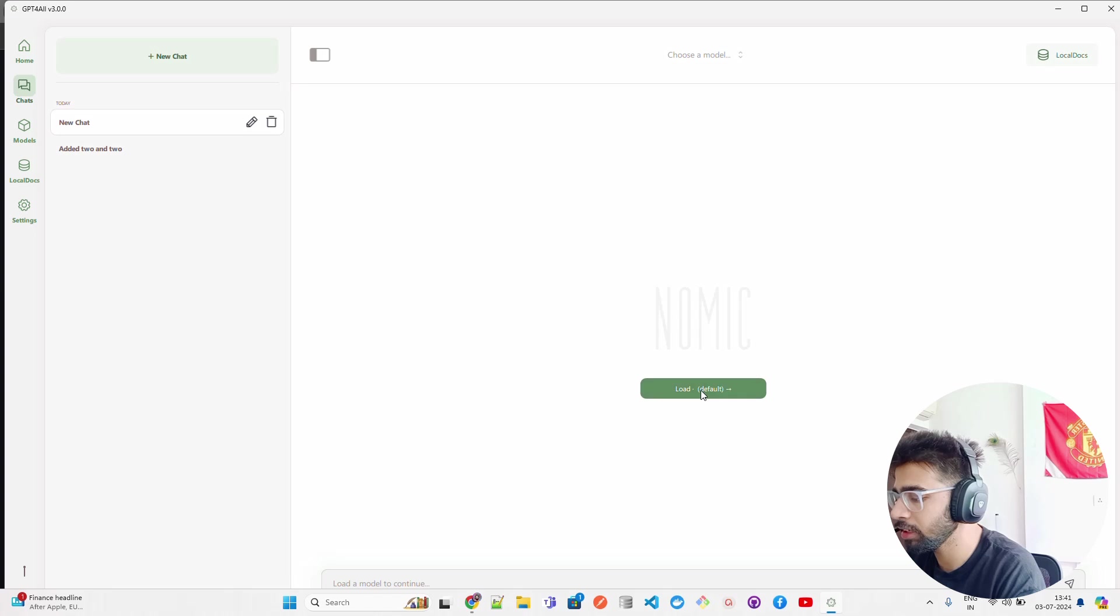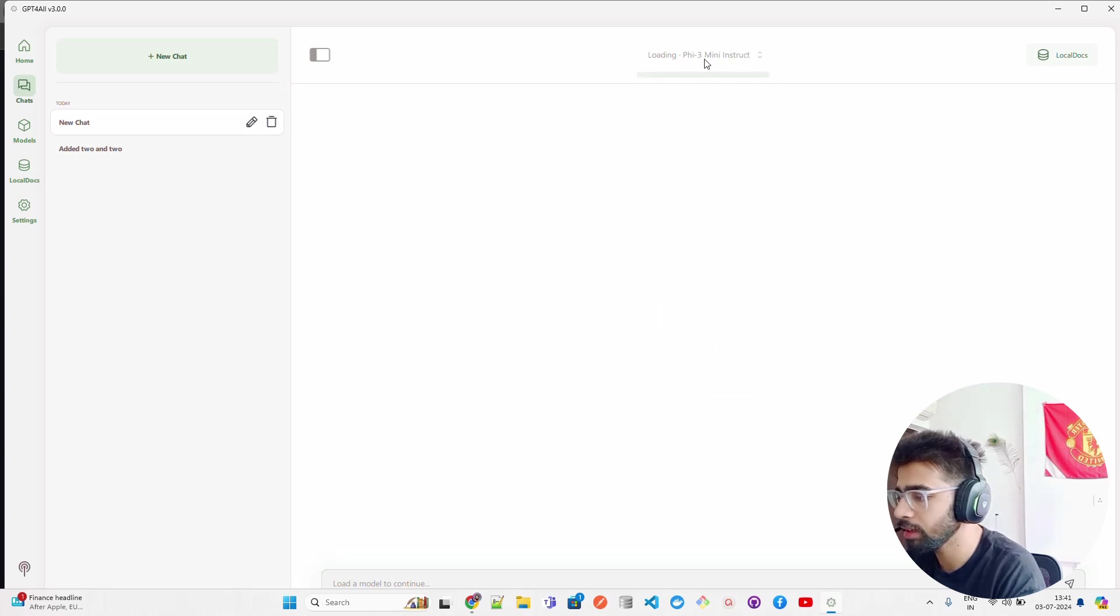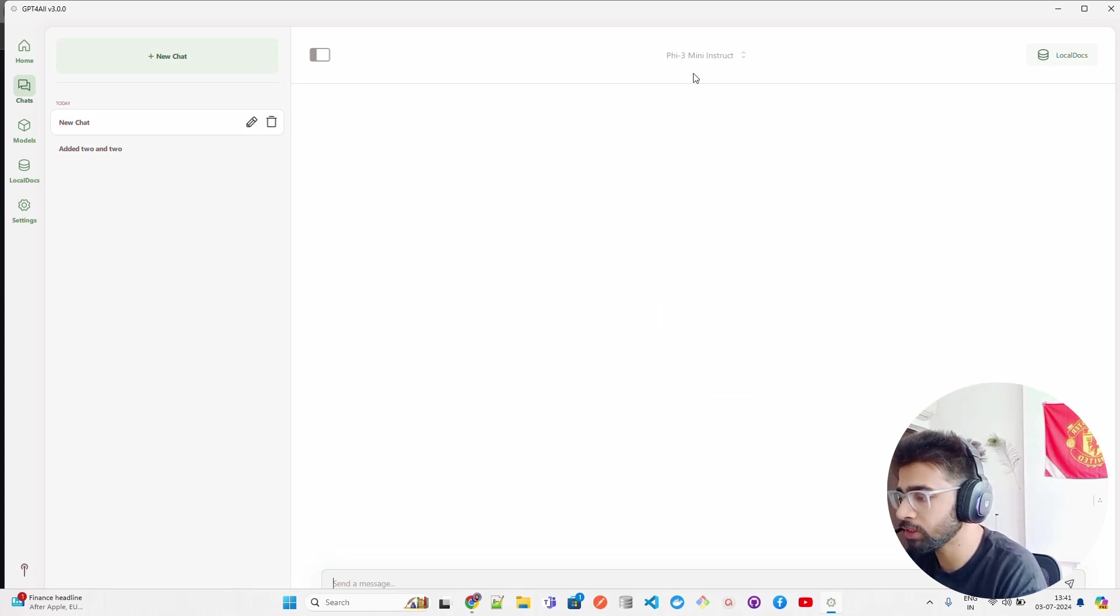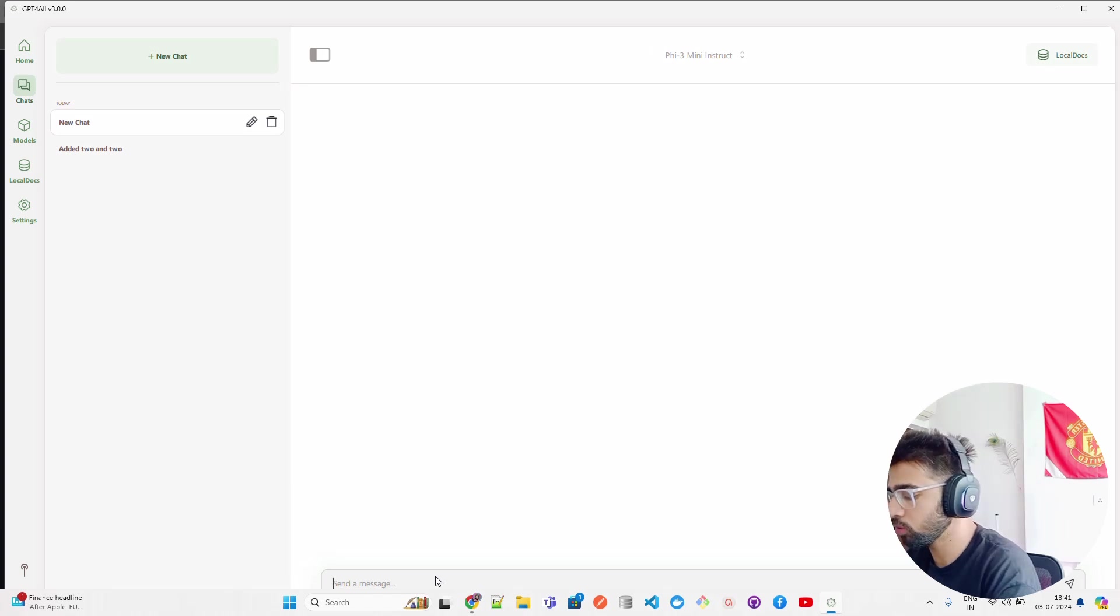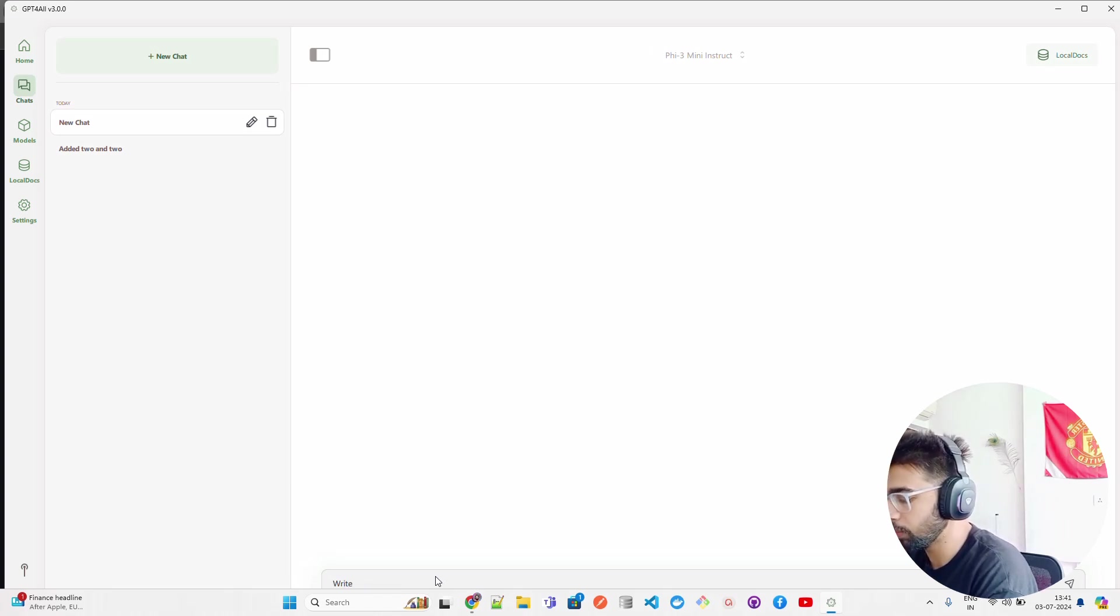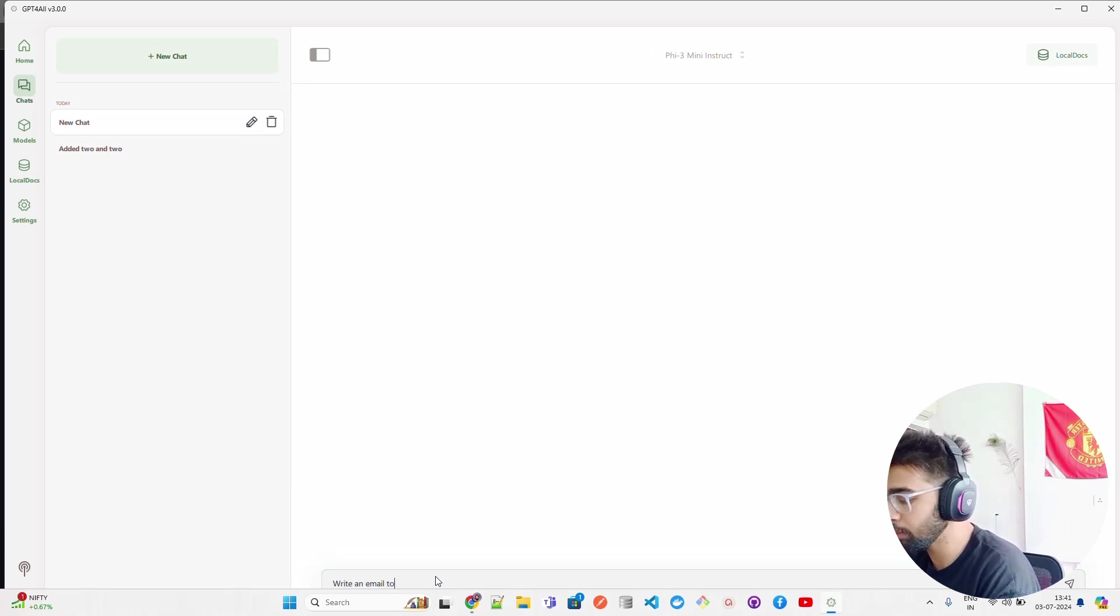If you click on New Chat, you can see the history is there. If you go to New Chat, you can load again. You can see the model is being loaded again - it says loading Phi-3 Mini Instruct, and it has been loaded.